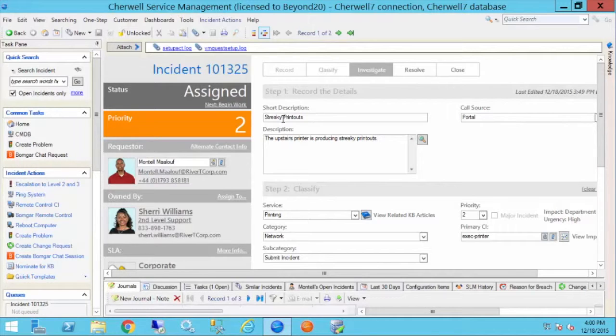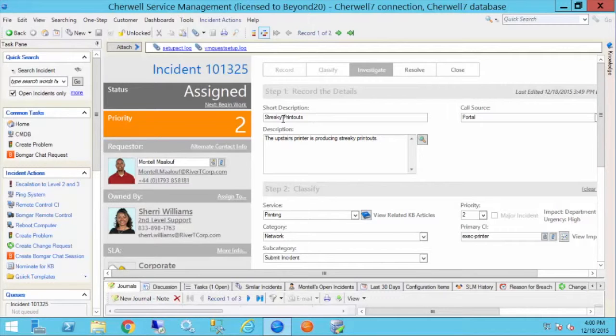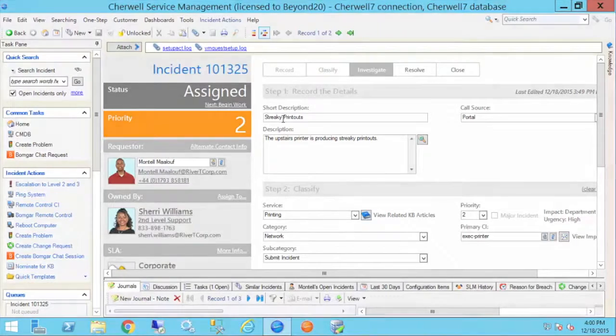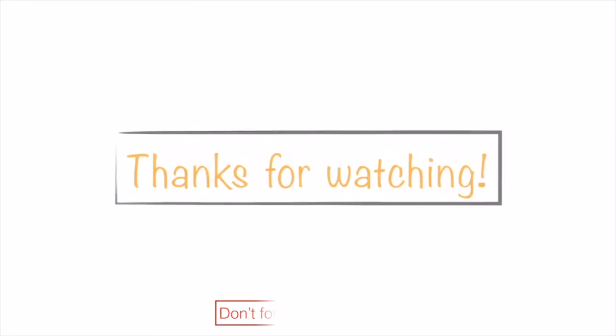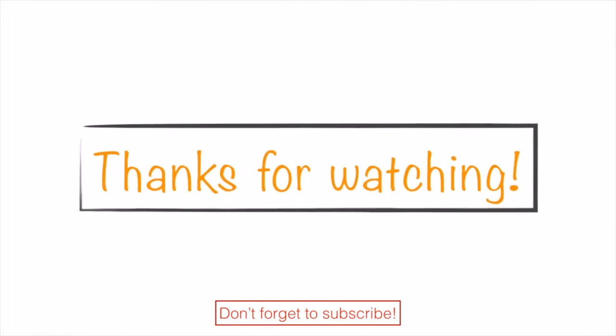If you'd like to see further videos from our Beyond20 Sharewell archive, please subscribe at youtube.com/beyond20llc. See you next time.